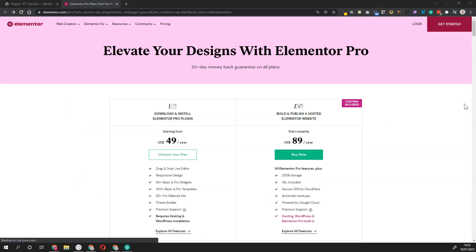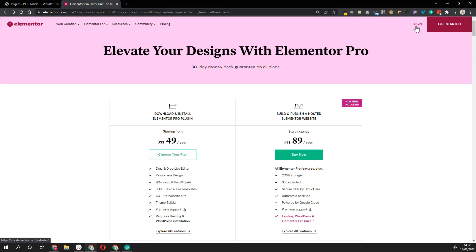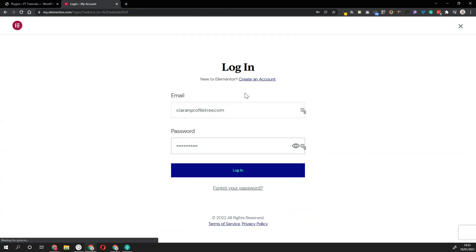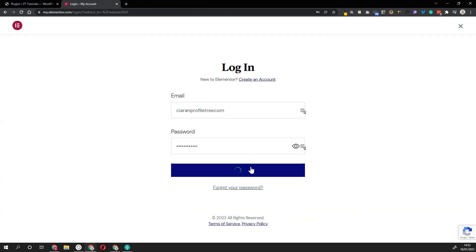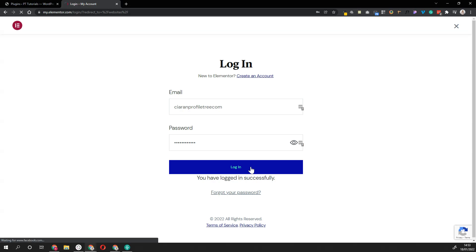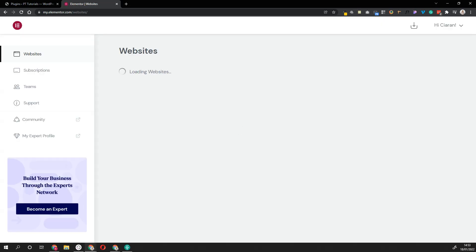If you've already bought the Elementor plugin and you have an account and everything set up, what you want to do is just click Log In instead. You'll be asked to log in with your account details, so you just type in your email and your password, log in, and you get redirected to your list of websites.